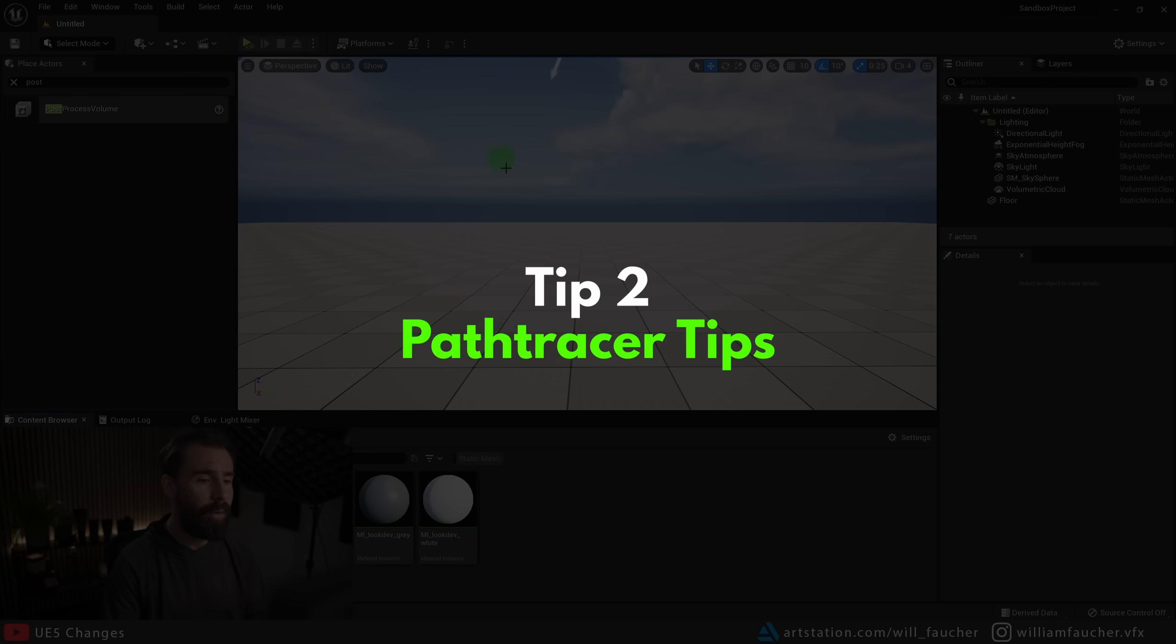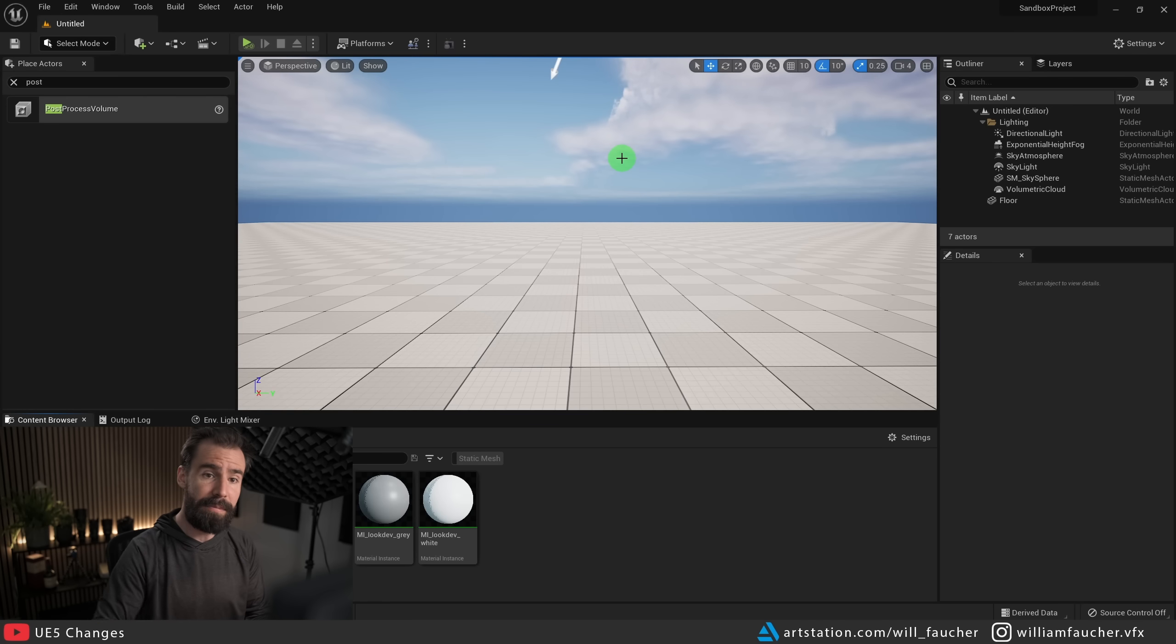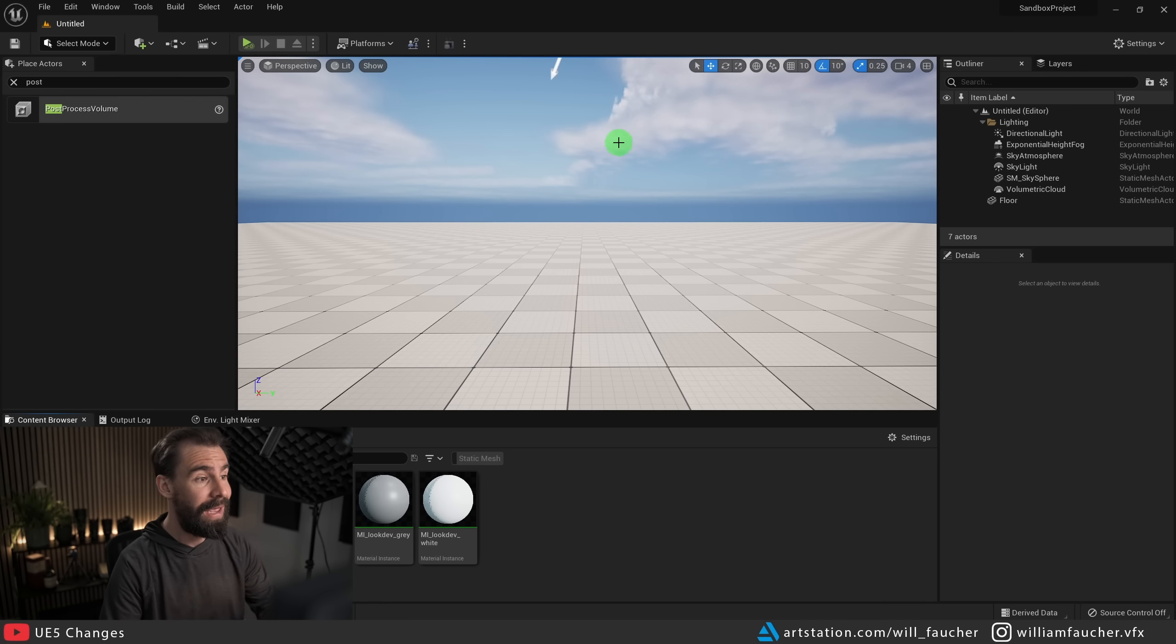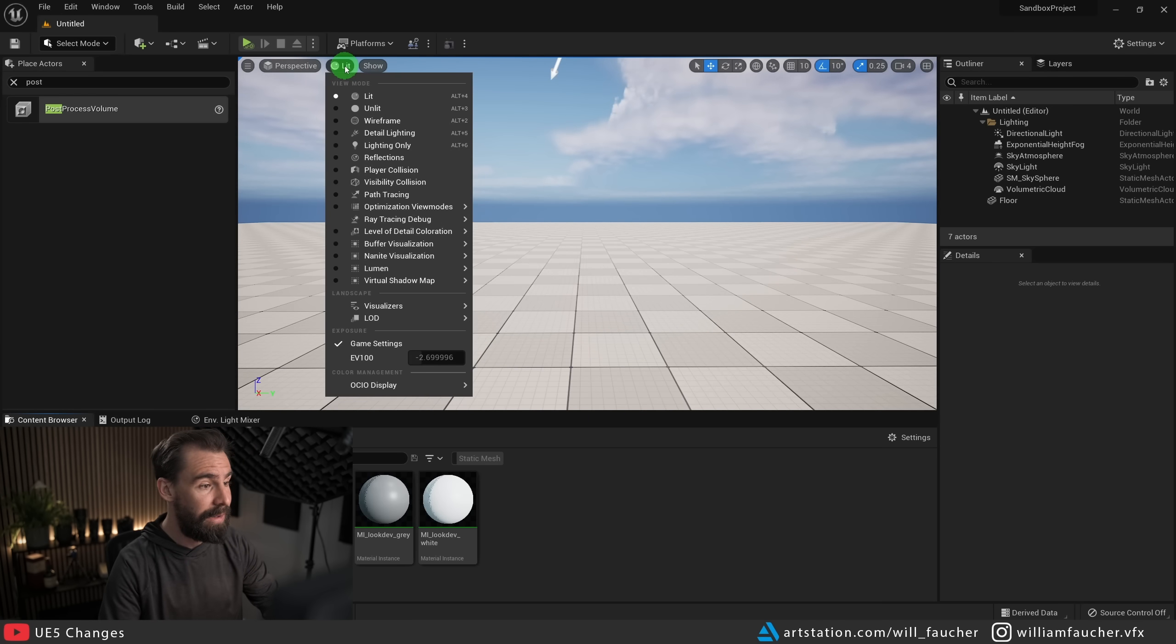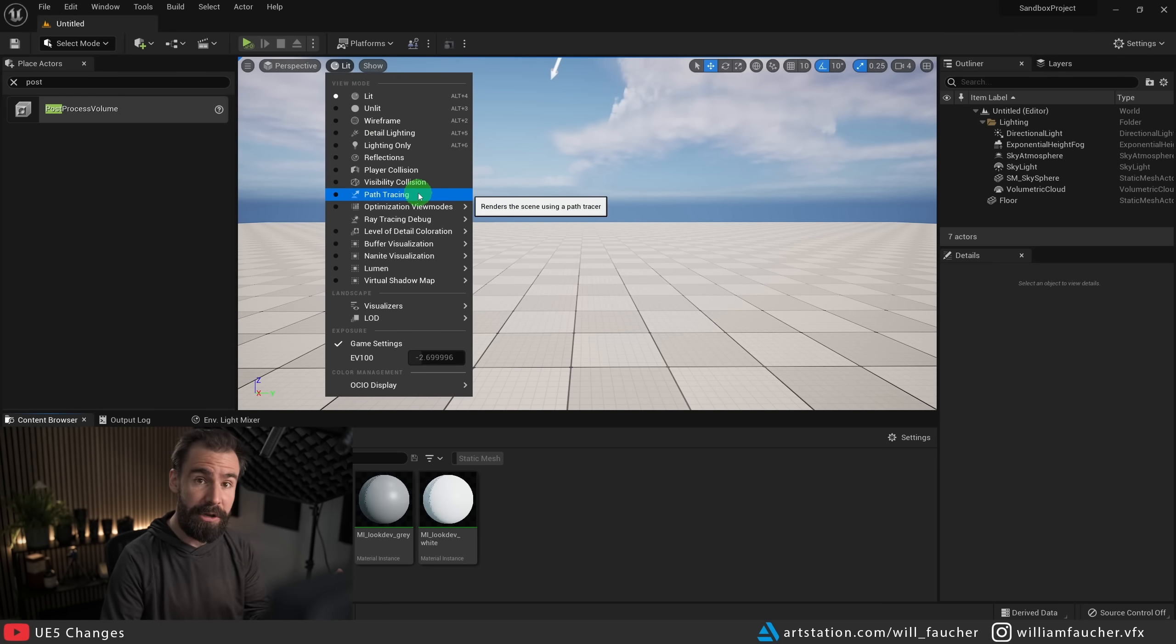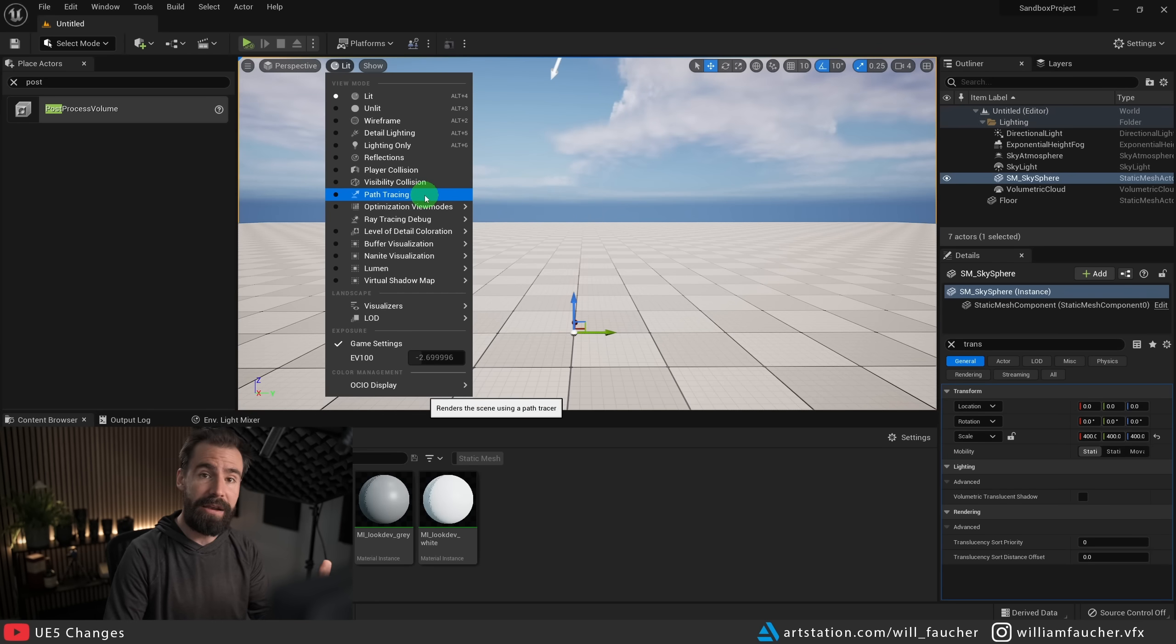Now with the project settings changed, you may need to restart the engine, it's going to have to recompile the shaders. But once that's done, you're good to go. And now if we go to the Lit tab here, you should have the path tracer show up and it'll work as intended.